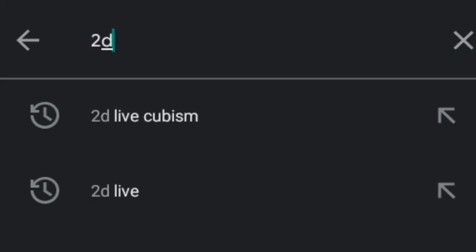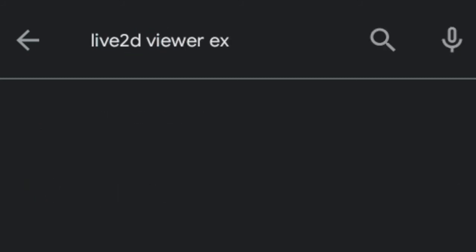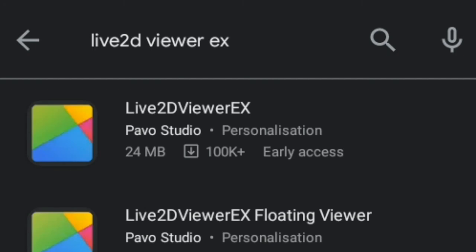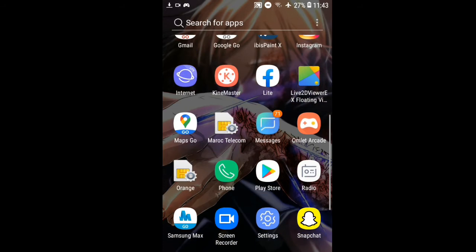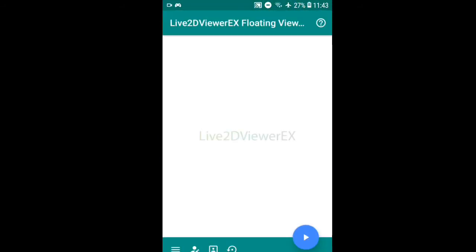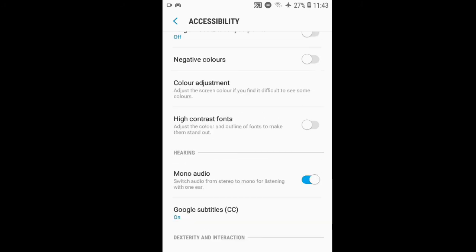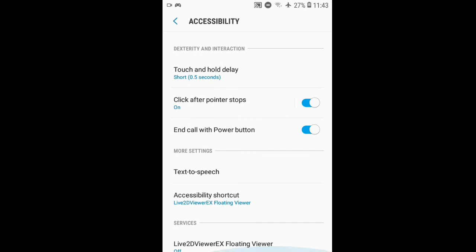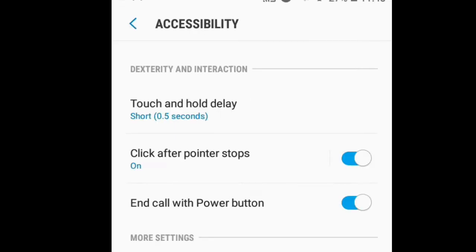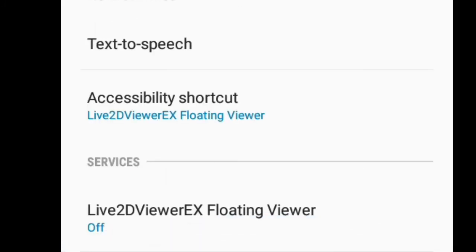You'll find the app called Live 2D Viewer X — it's a floating viewer. Open the application, and first of all you should allow the accessibility permissions. As you can see, there's an accessibility shortcut that I've already allowed, and under services, Live 2D Viewer X floating viewer is turned on.